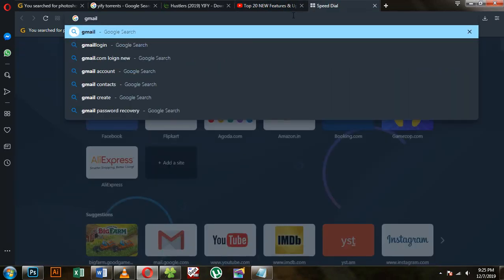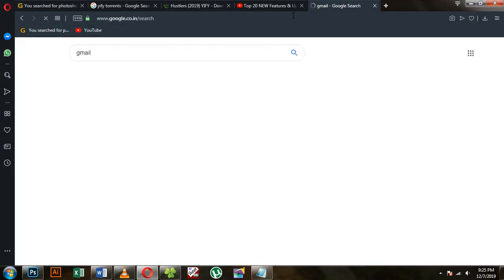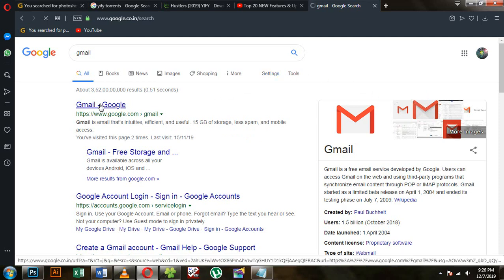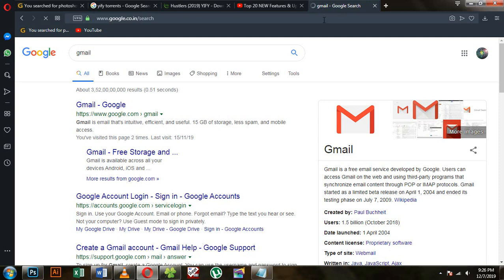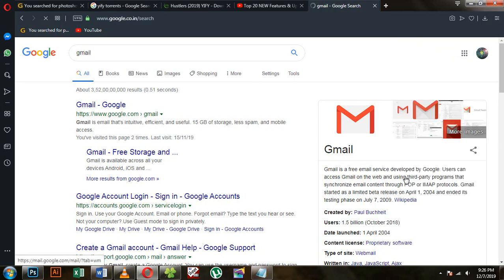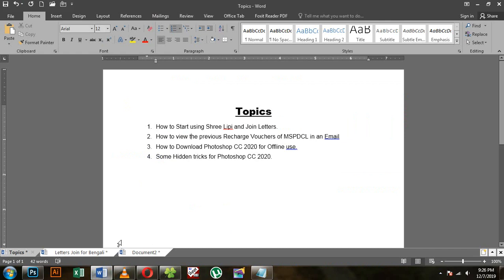For the first time, you can enter your email and find an email so you can send your email. This is the first time we have to do this.